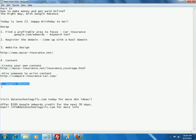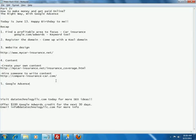You know so we are working on that as well. And so today we will really be focusing on Google AdSense. This is where you are going to set up the Google ads. These are going to be the targeted ads related to your website. So since we are talking about car insurance our ads will be guessed on what topic, car insurance. And then finally before I forget definitely visit our company datatechnologyllc.com for search engine optimization ideas. We are also offering $100 Google AdWords credit in the next 30 days. And you can email us at info at datatechnologyllc.com for more info.